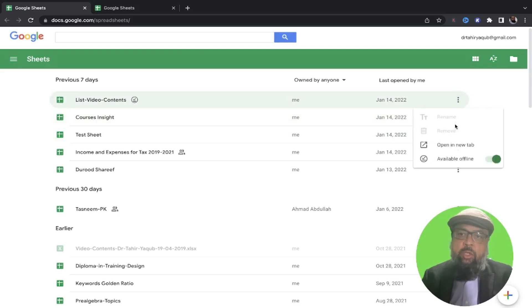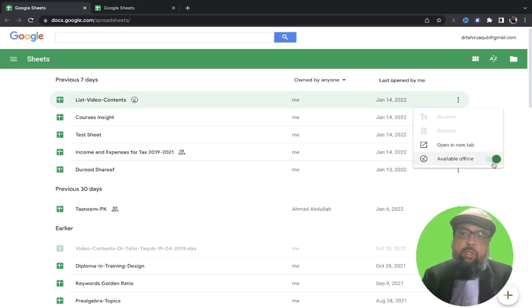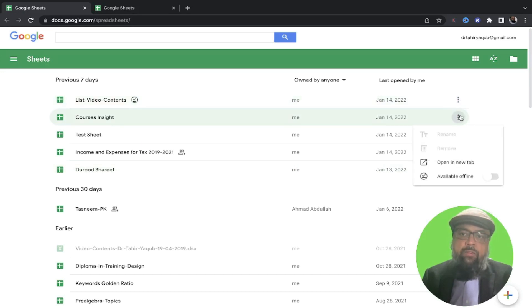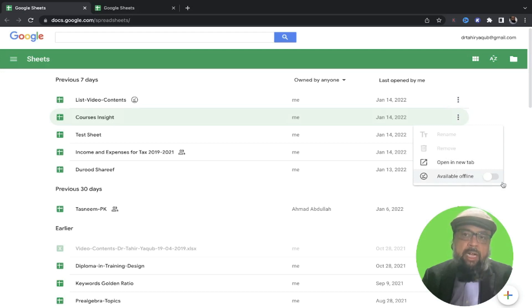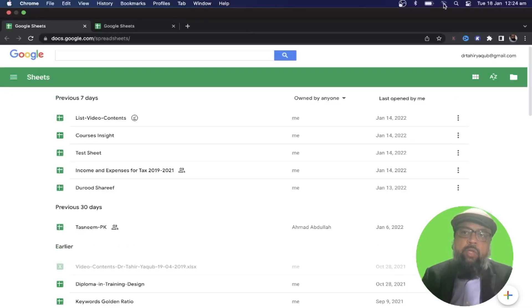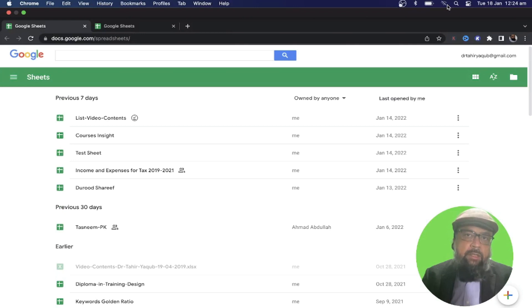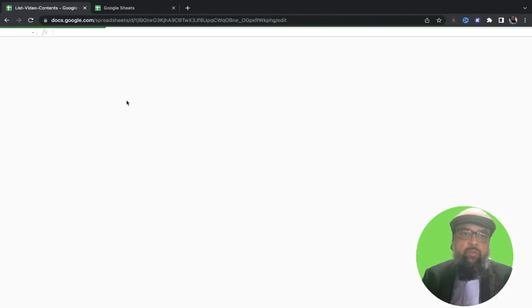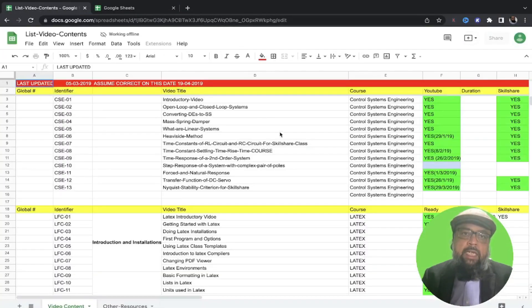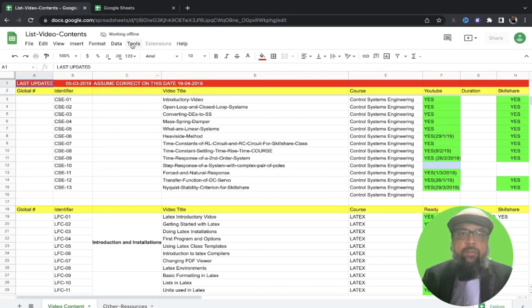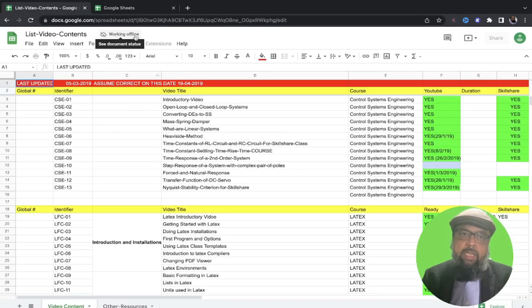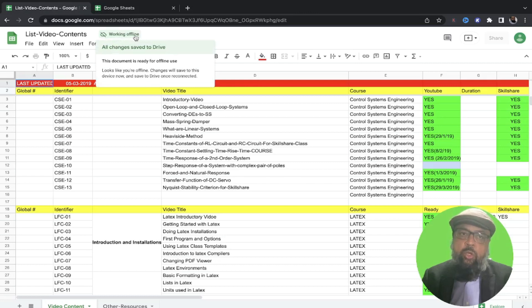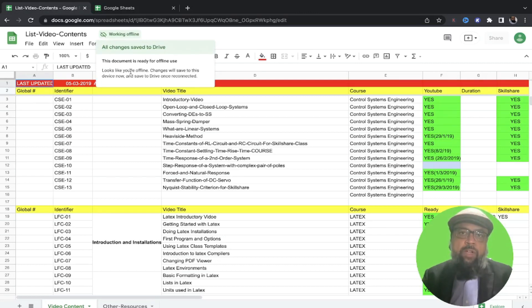And if I click on these three dots, available offline switch is on for this file. While for other files, we don't have this switch on. And now as you can see that I am not connected with the internet. But if I click on this file, I can edit this file. However, I will see this working offline. And if I click on that, it will show me this message that this document is available offline.